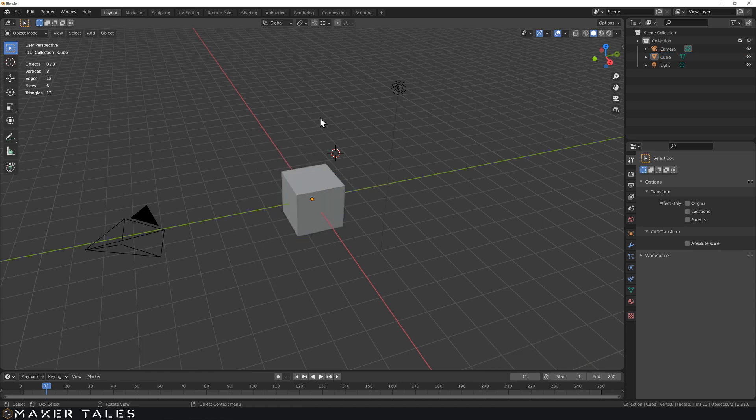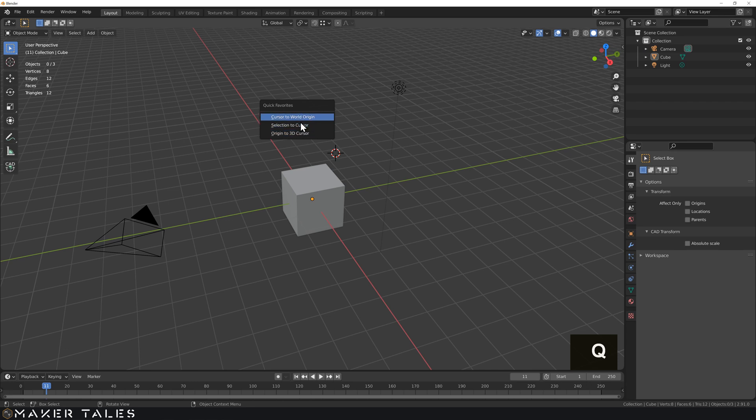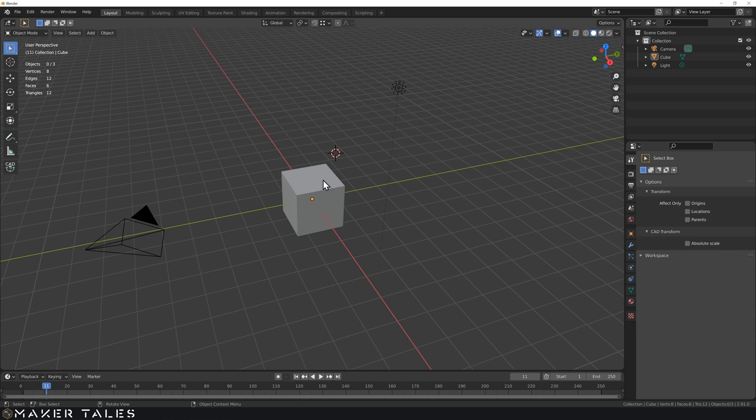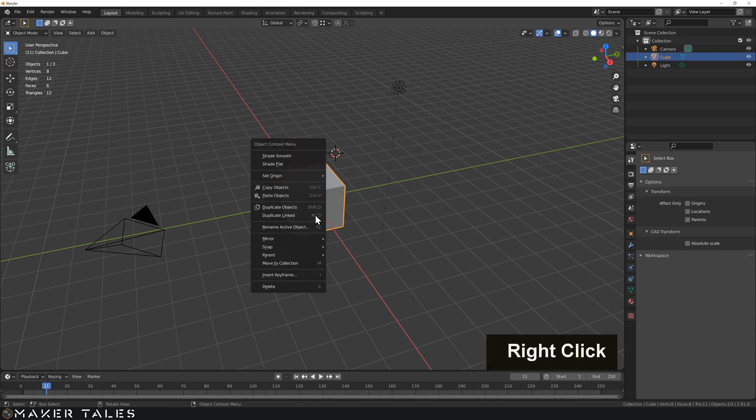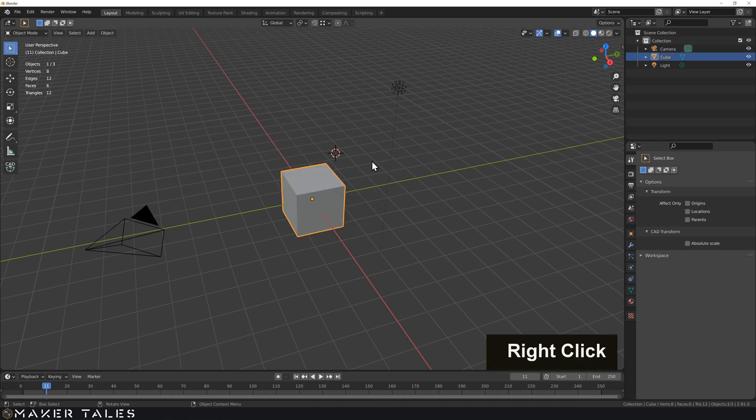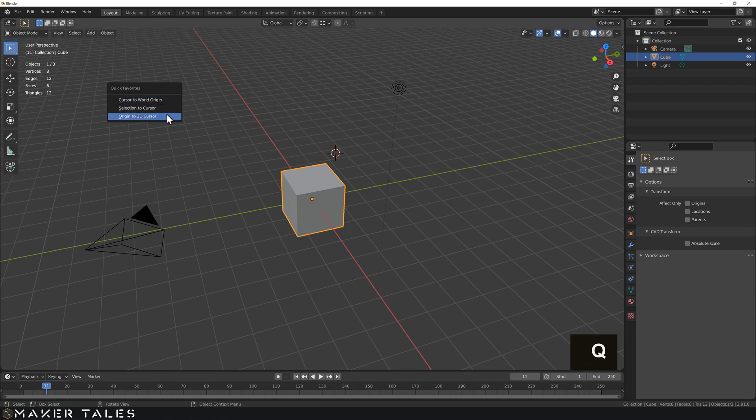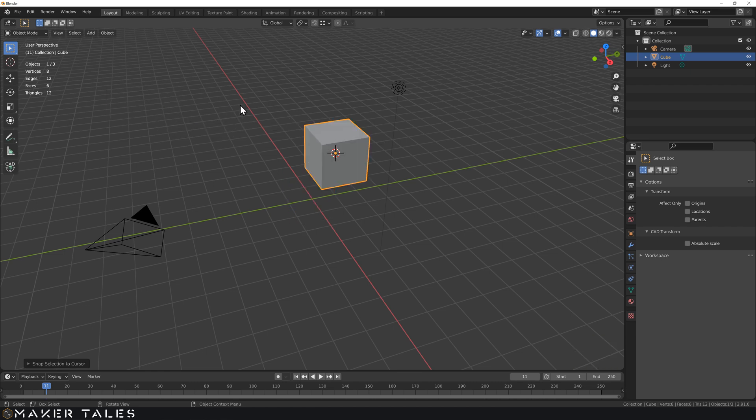So now when we hit Q you will see that we get our own little quick favorites menu of our shortcuts that we use very often without having to go to an object, right click it and then find it. So we can just hit Q and it'll go straight to it, we can go selection to cursor and that's it done.